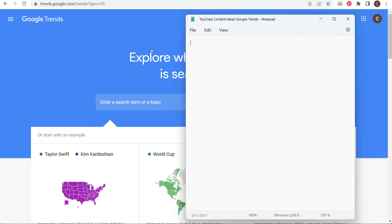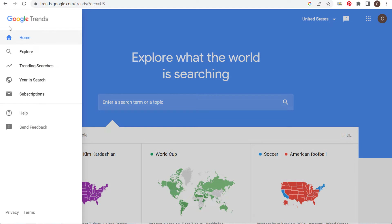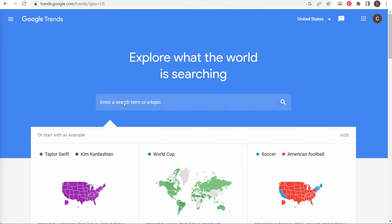I would generally do this in Microsoft Excel but it's much easier to use Notepad for this example. The way I go about finding content ideas on YouTube is you can use the Explore section — you can enter a search term or a topic.